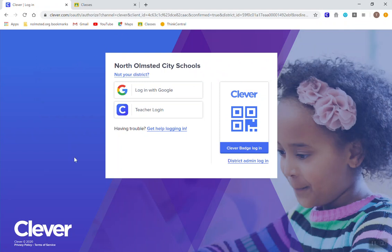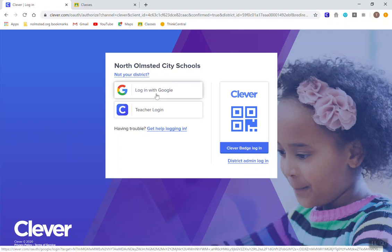And it's going to bring up this page. Once you get to this page, you're going to click log in with Google. And if you're not already logged in, you're going to use your child's Google username and password that you've been using these last four weeks.